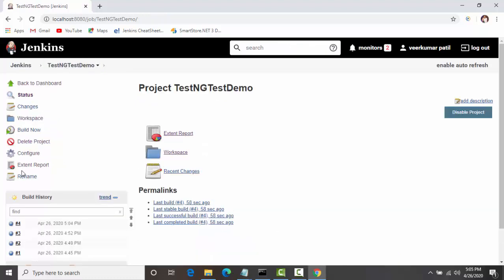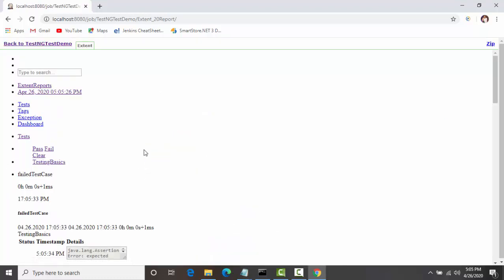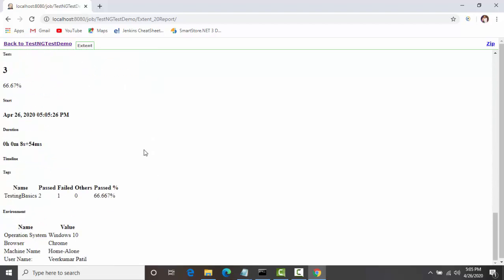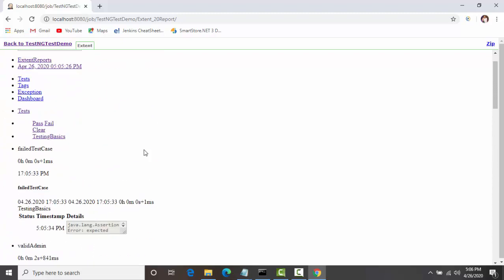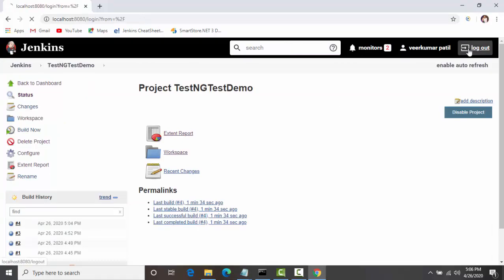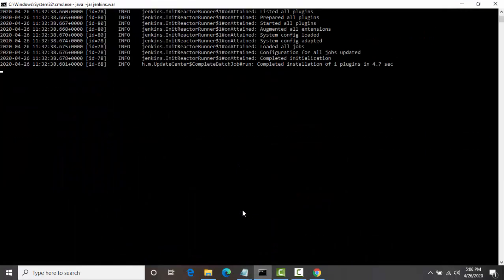The report is getting displayed, but it is scrambled — you are not able to see the report with all its CSS and JavaScript applied. This is because of the Content Security Policy of Jenkins, which prevents a few inline scripts and inline CSS from loading properly. I will show you how we can fix this particular issue.